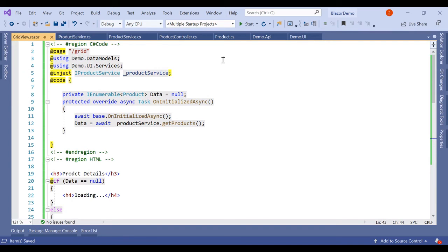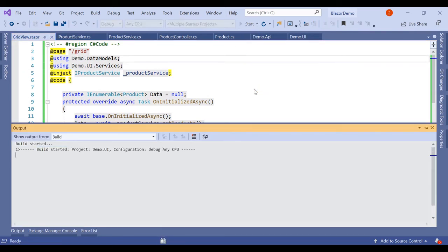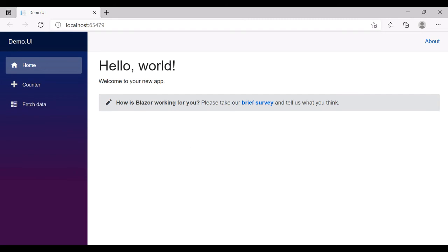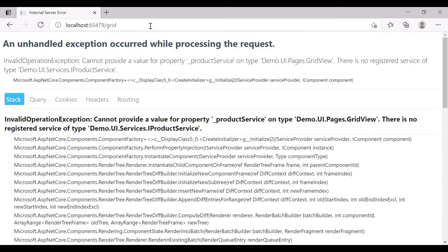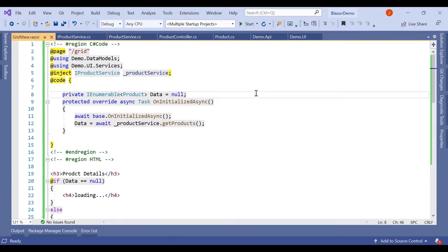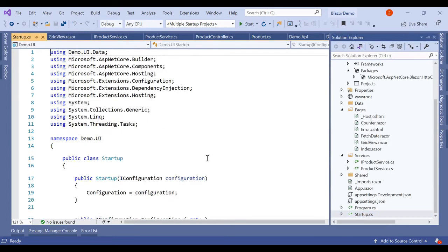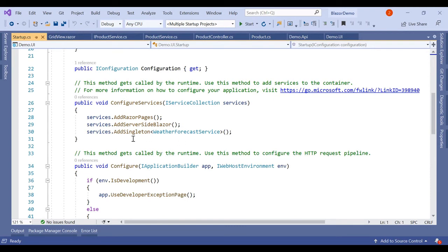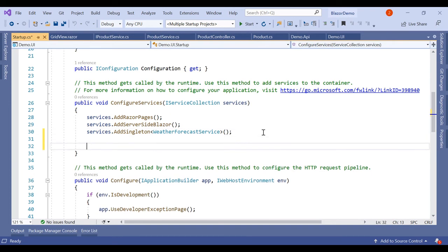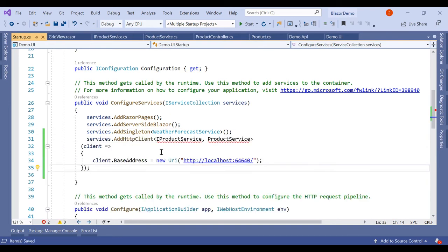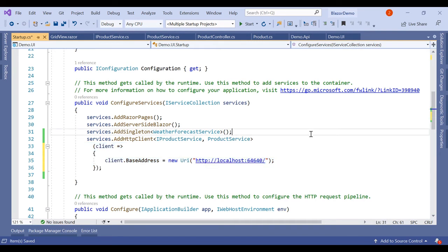The route is /grid, so we run the application. The API is running and the UI is also running. We get an error because we haven't registered our ProductService. To register it, open startup.cs where we can see the WeatherForecastService is already registered. Here we register our ProductService and mention the localhost URL.